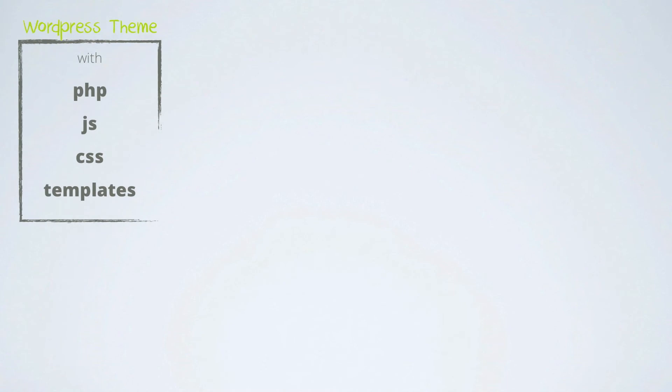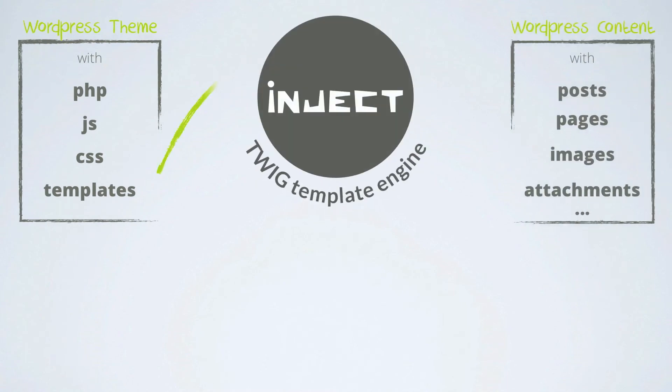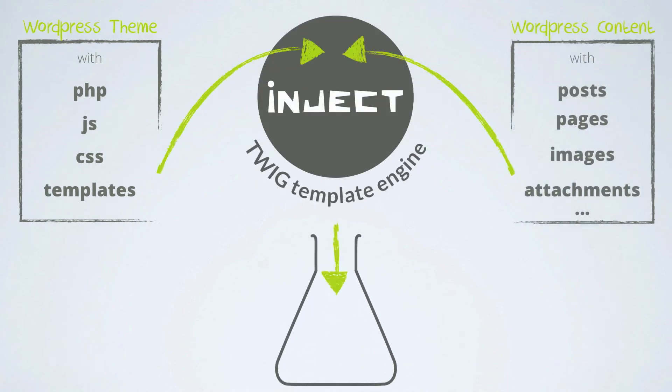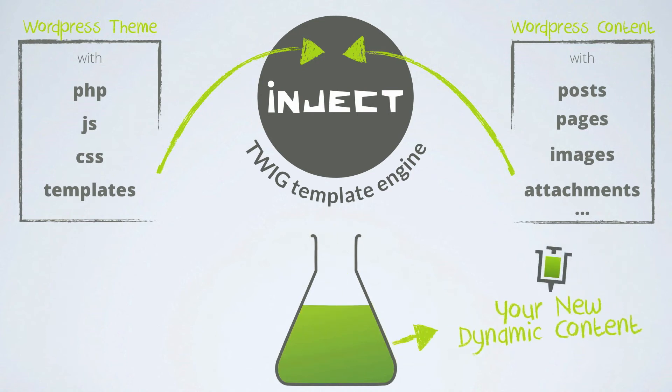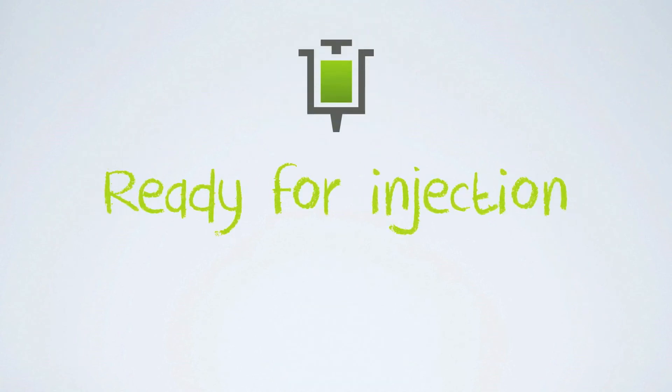All those informations are pushed into the Inject plugin, which, with the Twig PHP template engine, will create your new dynamic content. Ready for injection.